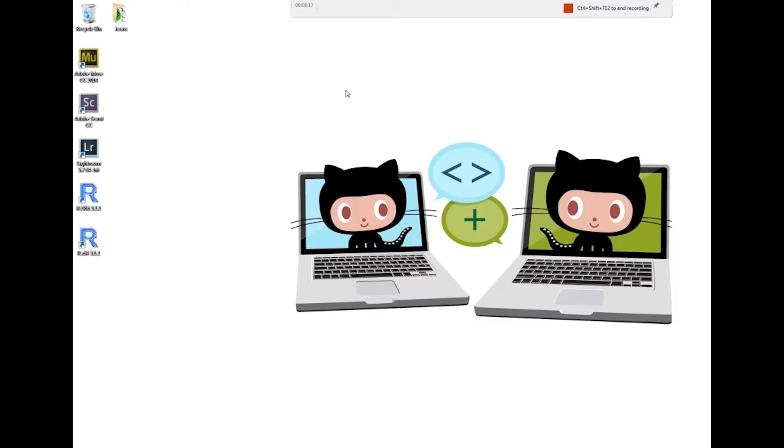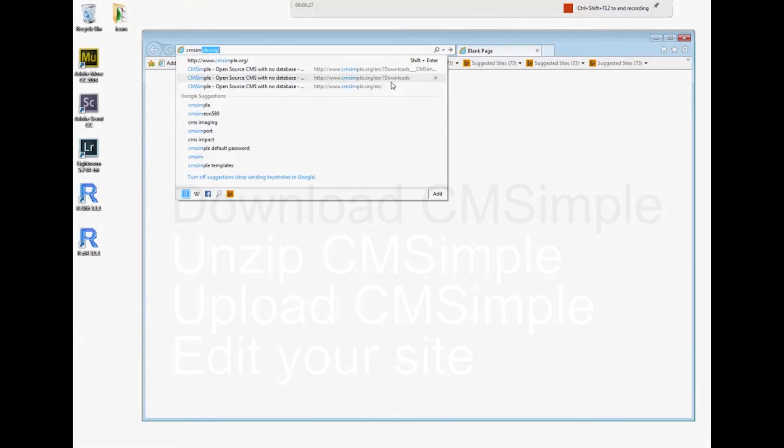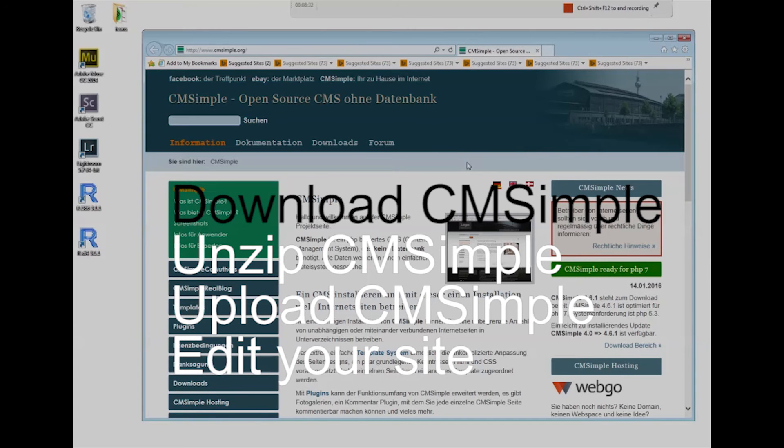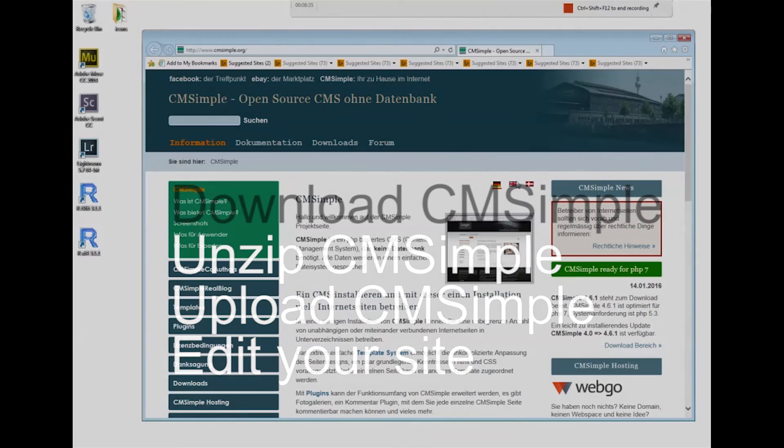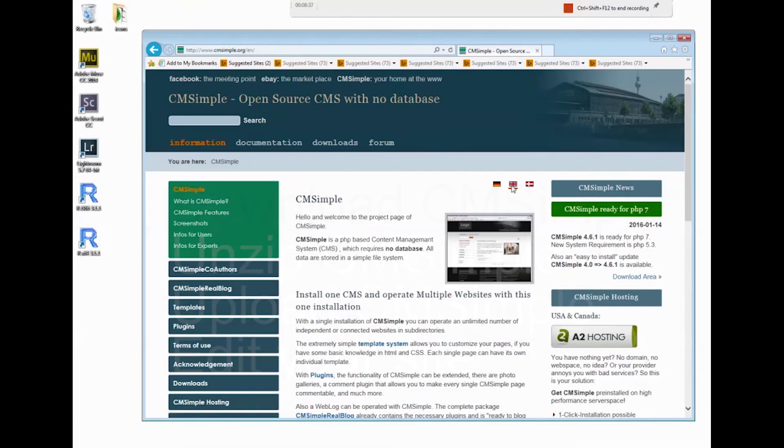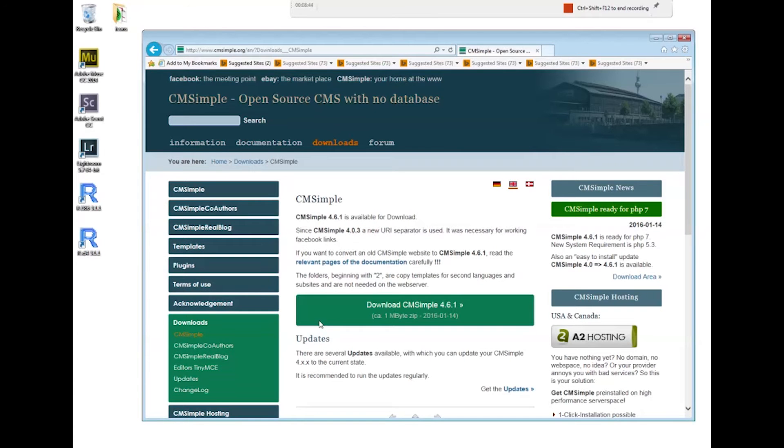Today I want to download and install CMSimple. First I need to go to the CMSimple website, cmsimple.org. It's originally from Denmark so we need to switch to English. I click on downloads and I want the normal CMSimple version, so I click here.